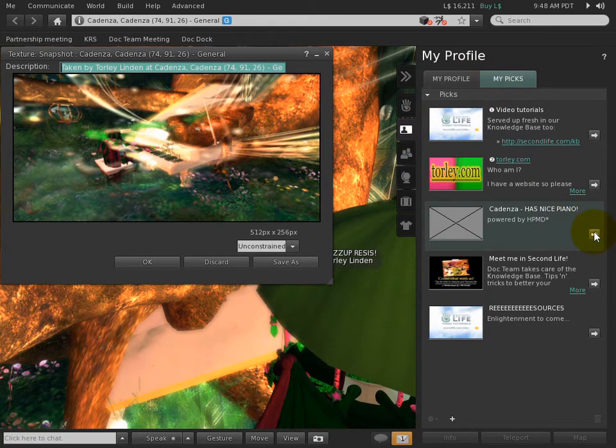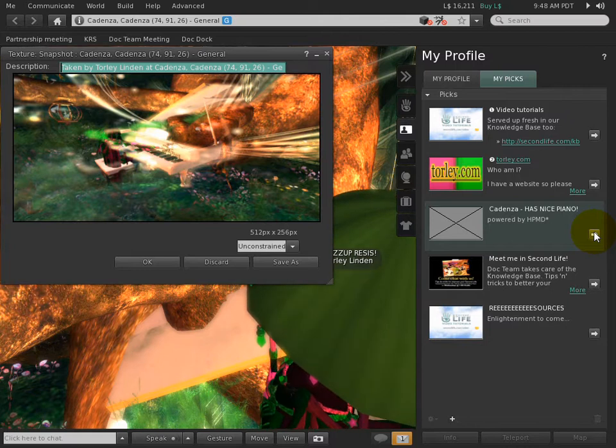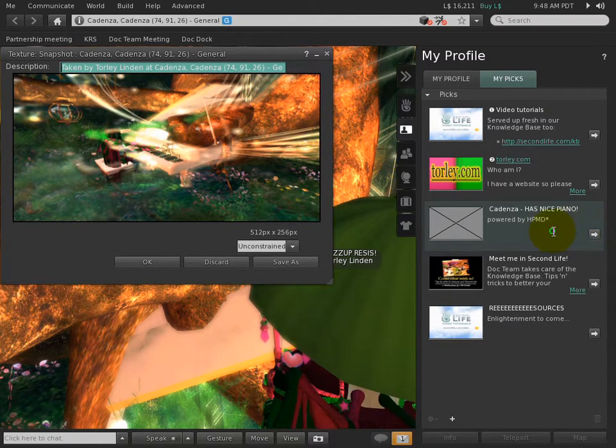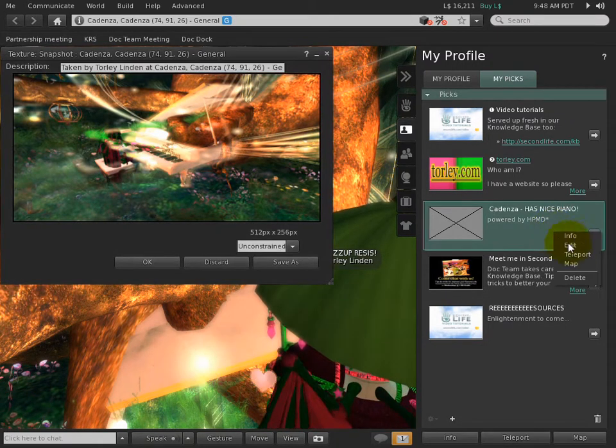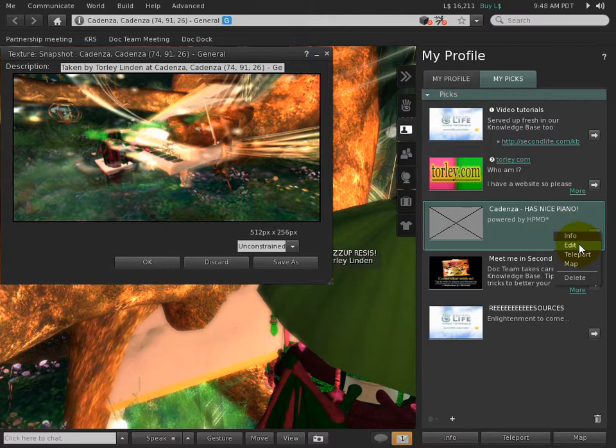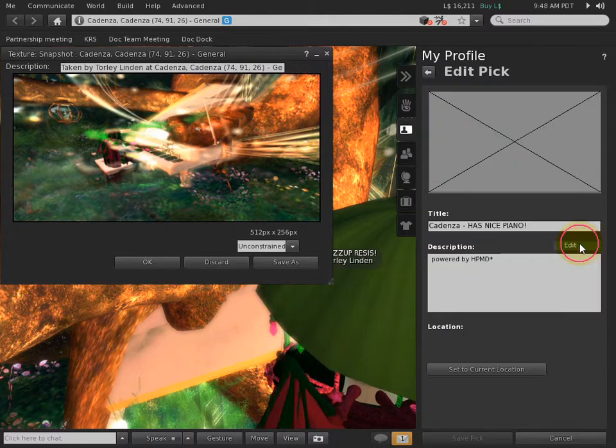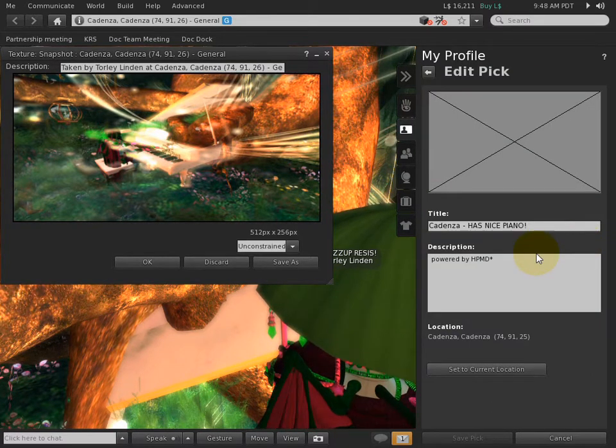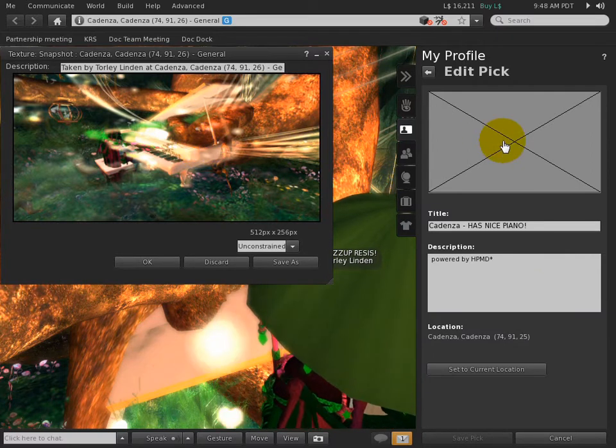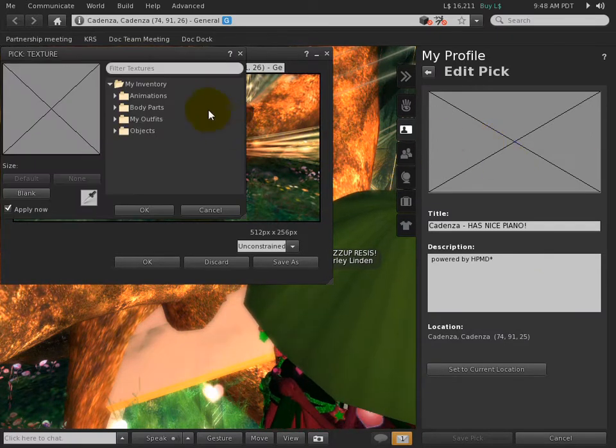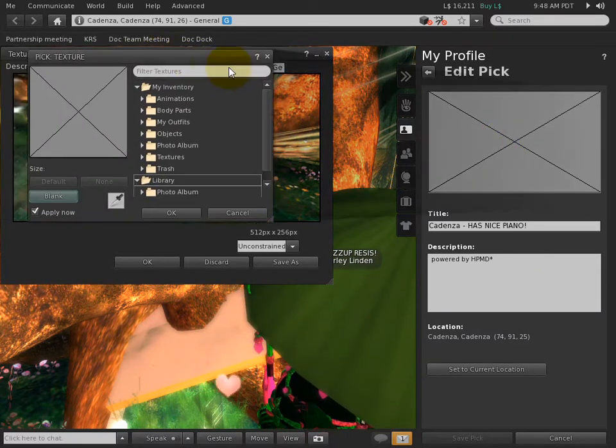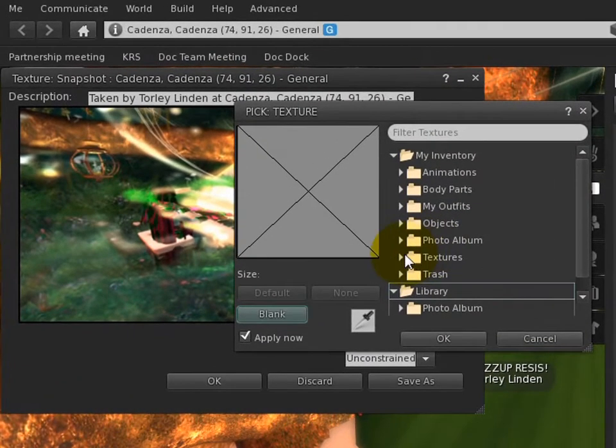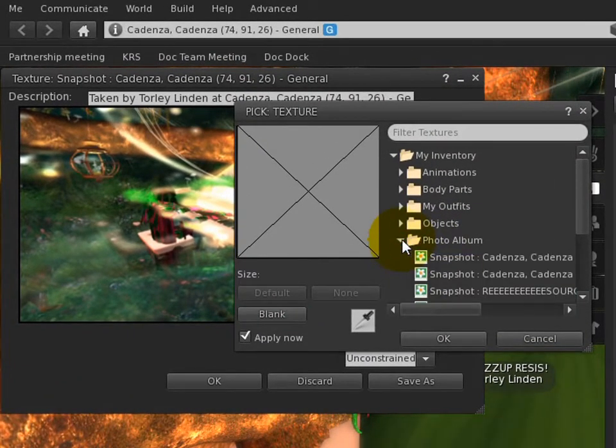Whenever you need to edit a pick, you need to view it in more detail like this. Go ahead and click that, or you can right-click it and edit it as well. Right-clicking often does wonders. Let's edit it, and now see this picture here? We want to click this X and it's going to ask us to select one from our inventory.